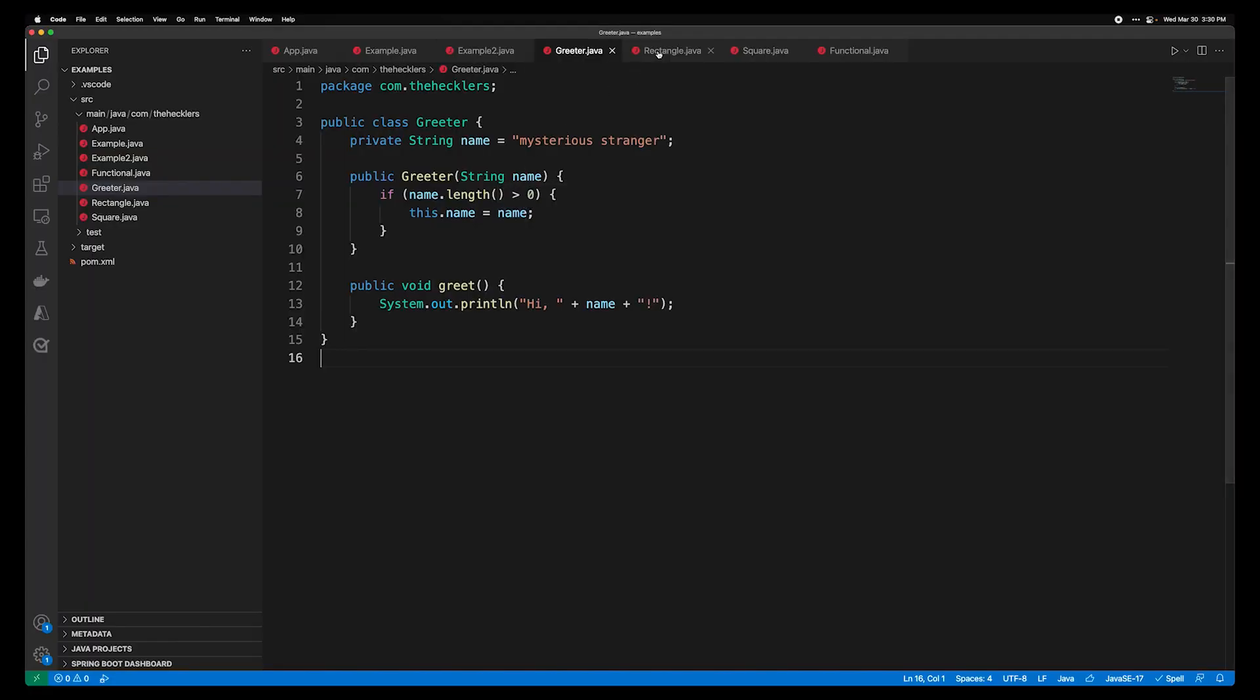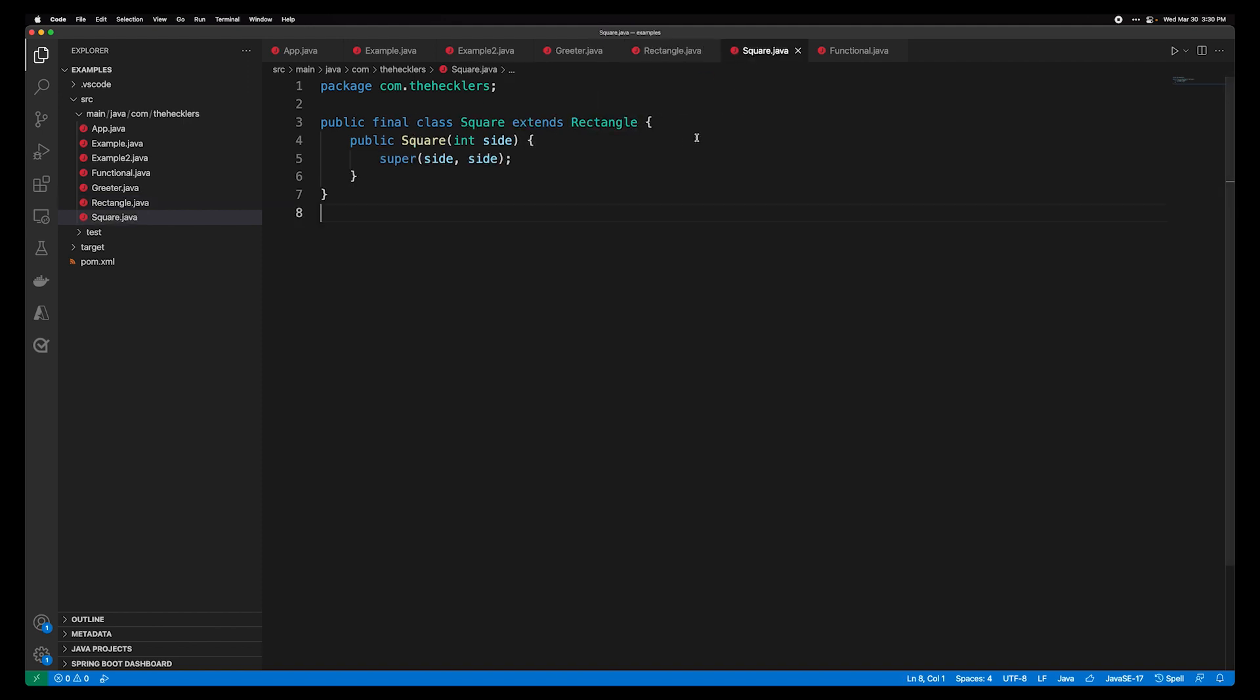You have things like sealed classes. Sealed classes give you the ability to control inheritance and then control the extension of those classes and interfaces as well, so that you don't have this kind of uncontrolled landscape in terms of what can be done with classes that you define, or interfaces that you define. So we have here a sealed class called Rectangle that permits extension via a square. And we can extend that rectangle to create a square class, which cannot be extended from that point forward.